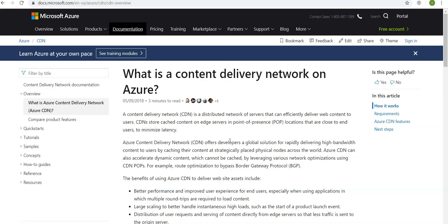Azure CDN can also accelerate dynamic content which cannot be cached by leveraging various network optimizations using CDN POP, which is point of presence.